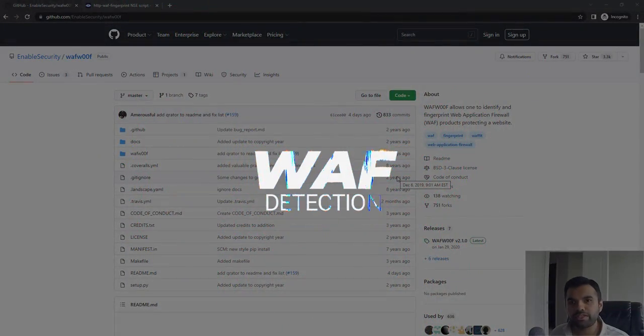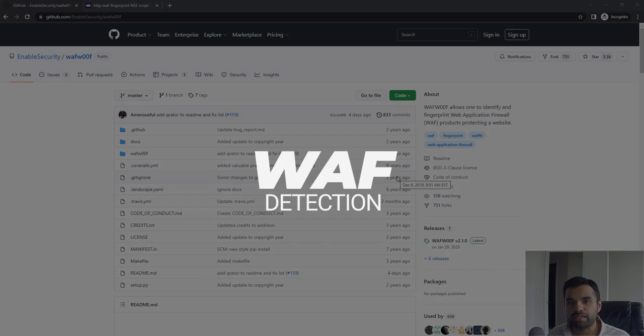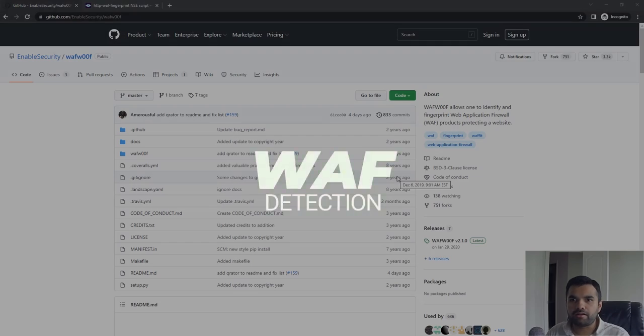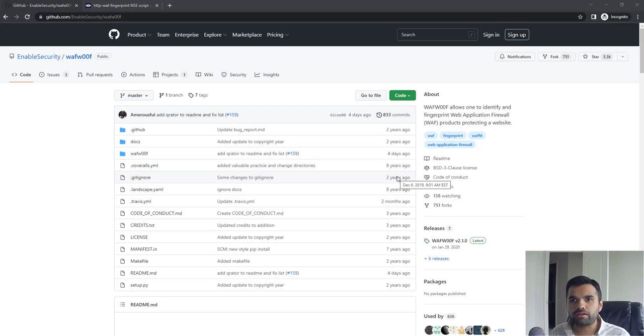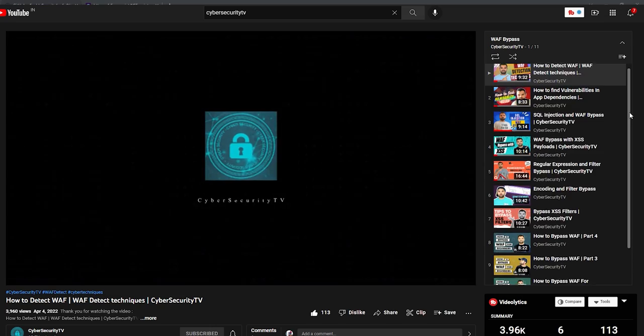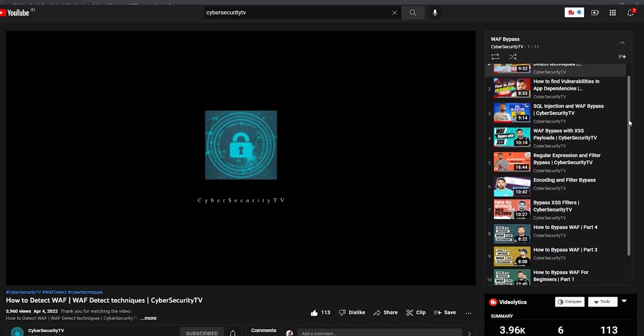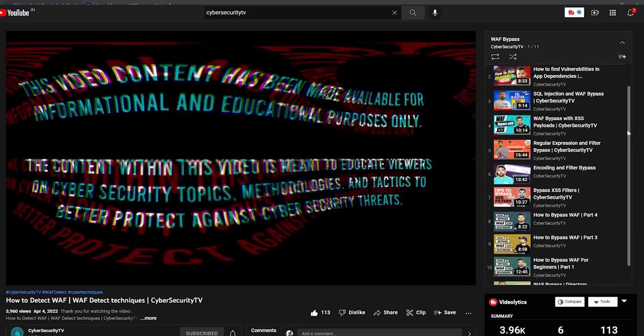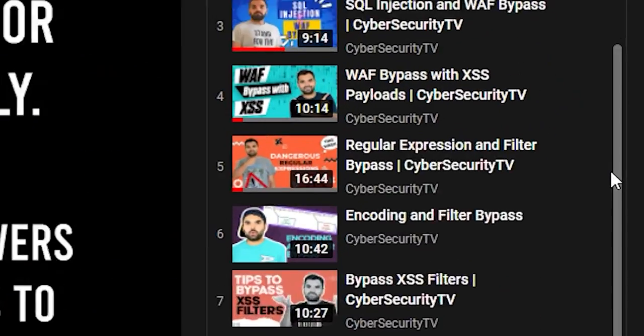Last video, if you notice from our playlist, we talked about how to manually detect if the remote service or website is running behind a WAF, and if so, what kind of WAF that is.